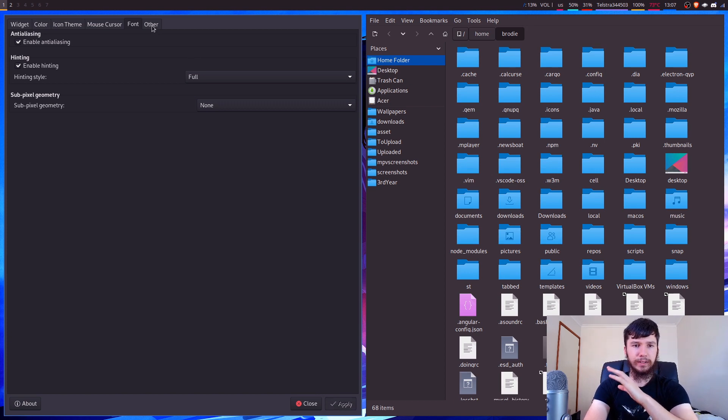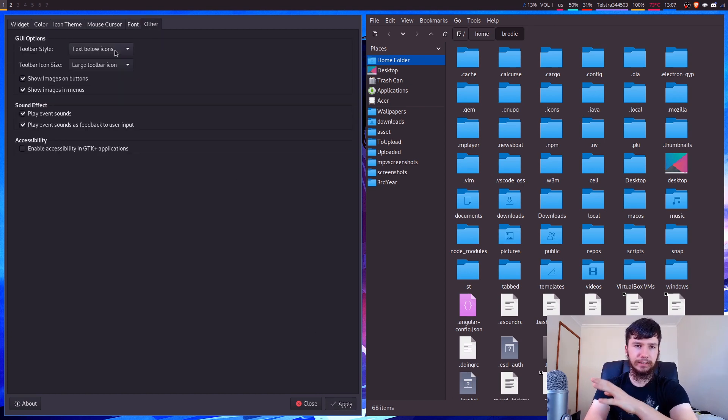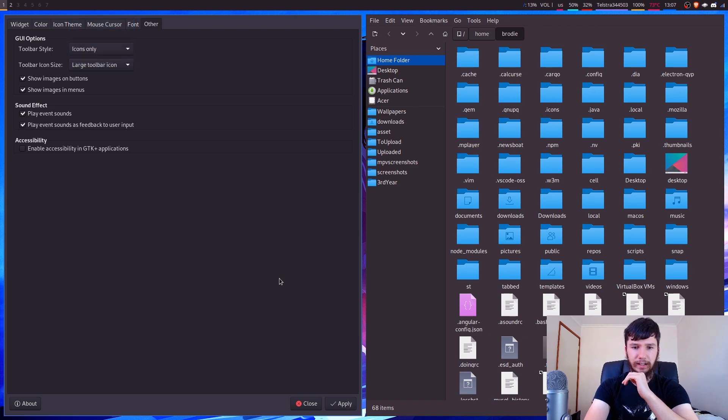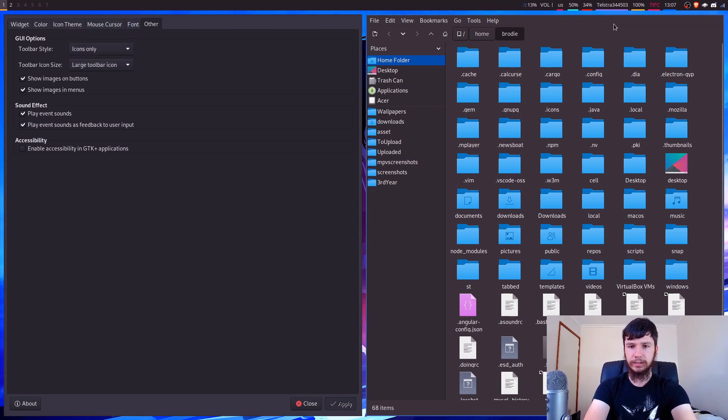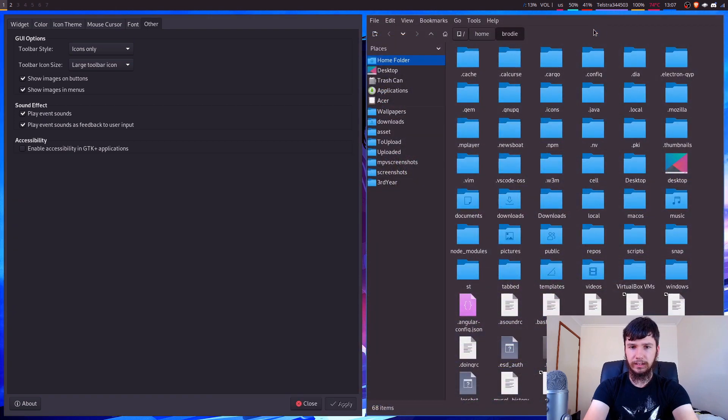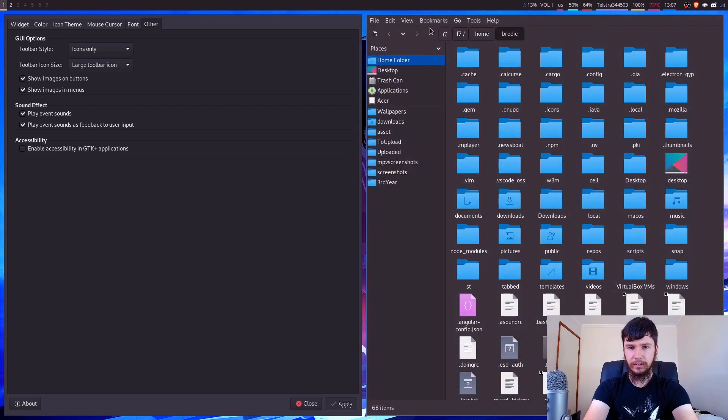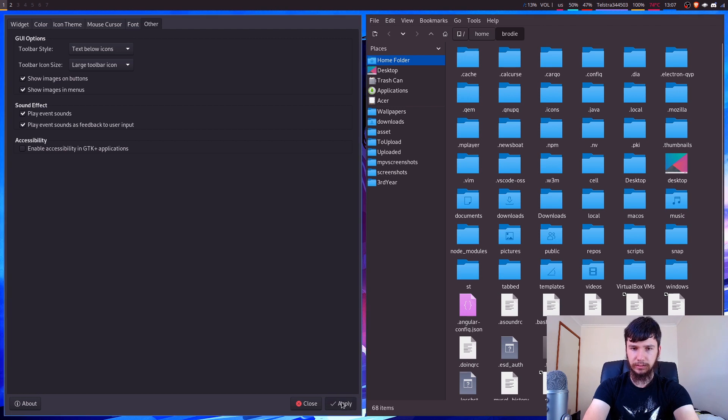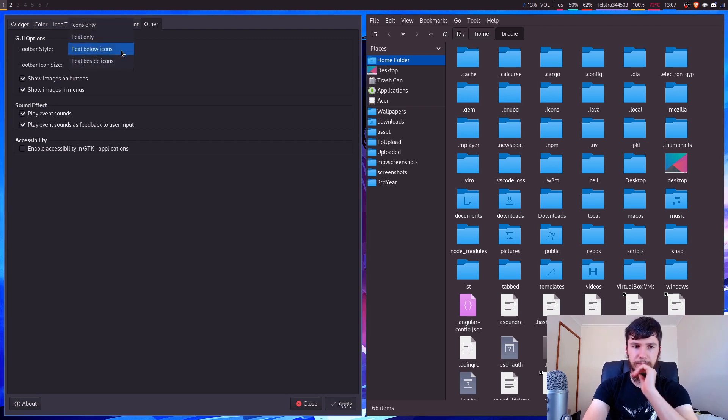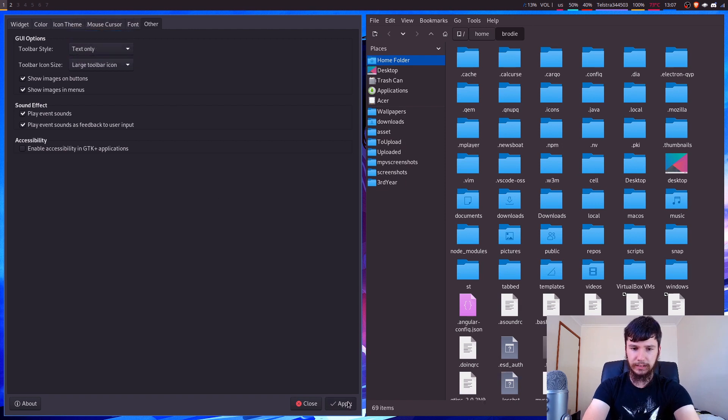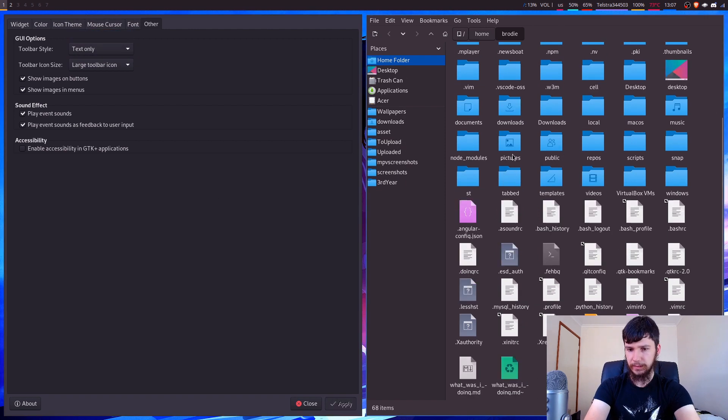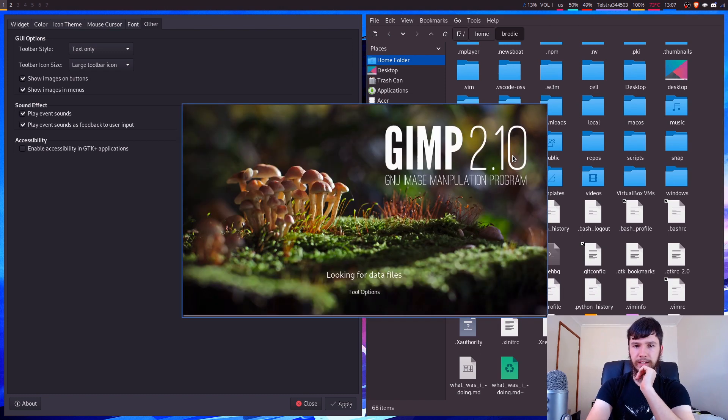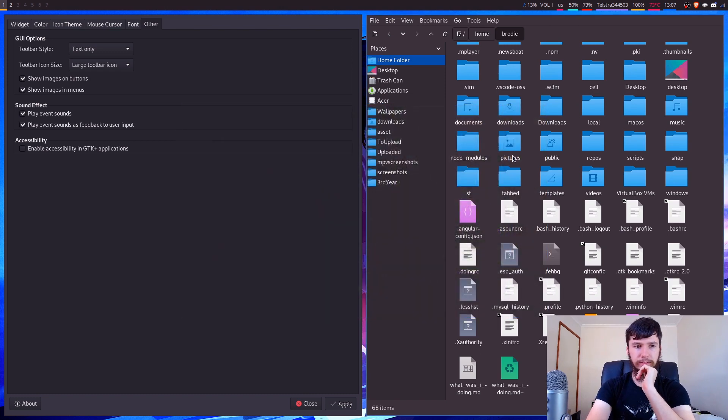Okay. And next up we have other. So other lets you do things like your toolbar style. So you can have, let's say icons only. What is that going to do exactly? So we quit that and come back in. Does that do anything? Text above icons. Let's have a look. I don't know if that's doing anything. Maybe this program doesn't actually have any examples of that. If we do text only, what's that going to do? I don't know if that's really doing anything. Maybe GIMP will have some example of that. I'm not sure. Obviously some of this stuff is going to depend on the program that you're running.